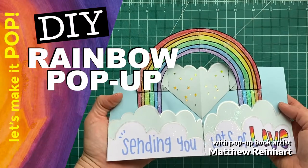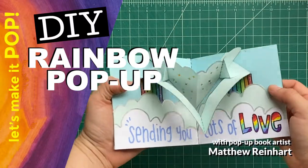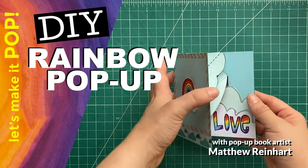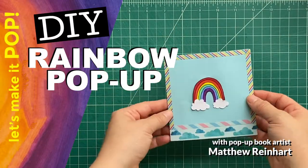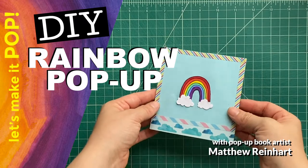Hey everybody, let's make it pop. It's Matthew Reinhart here and we are going to make a really cool DIY pop-up rainbow.